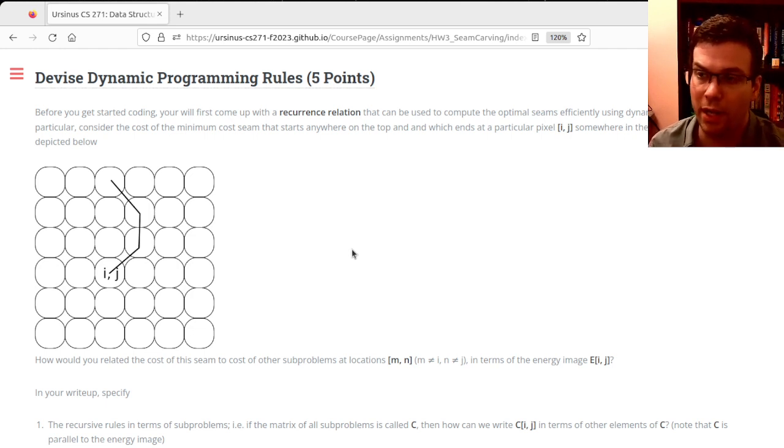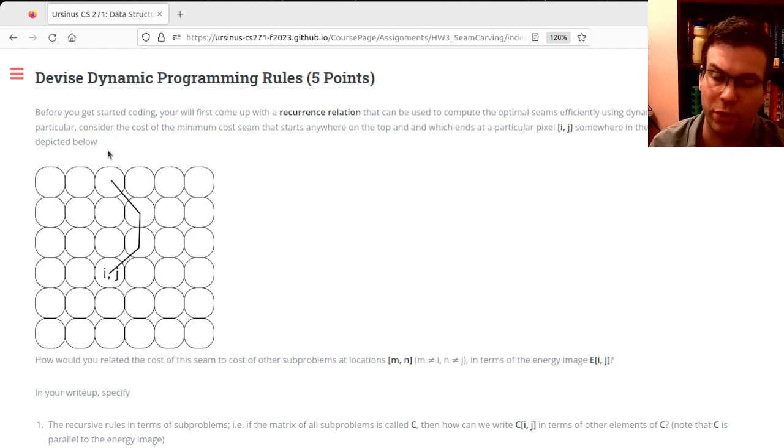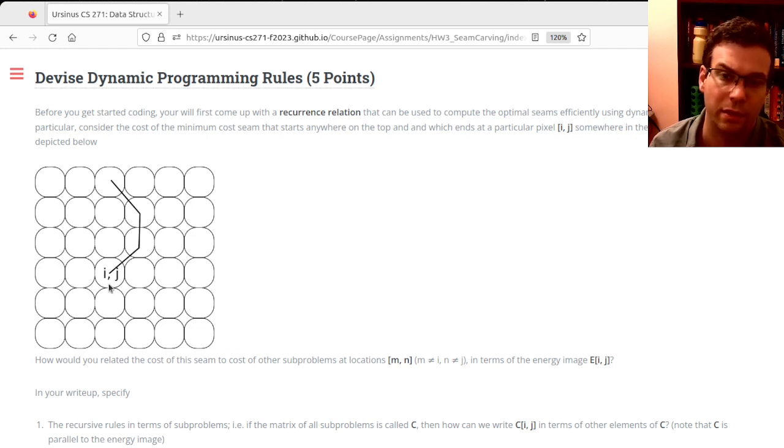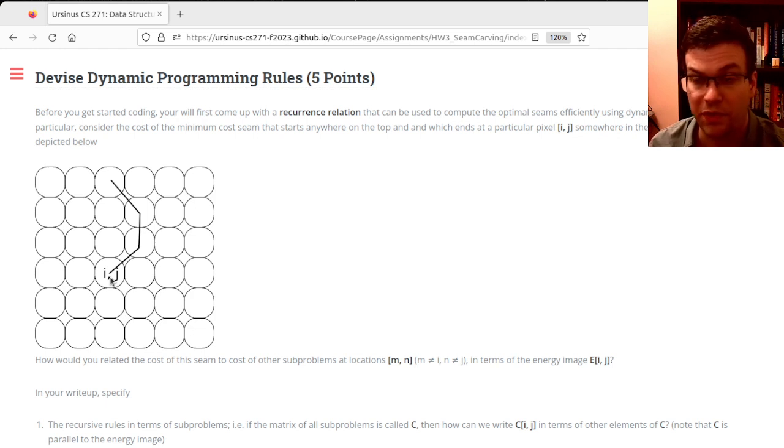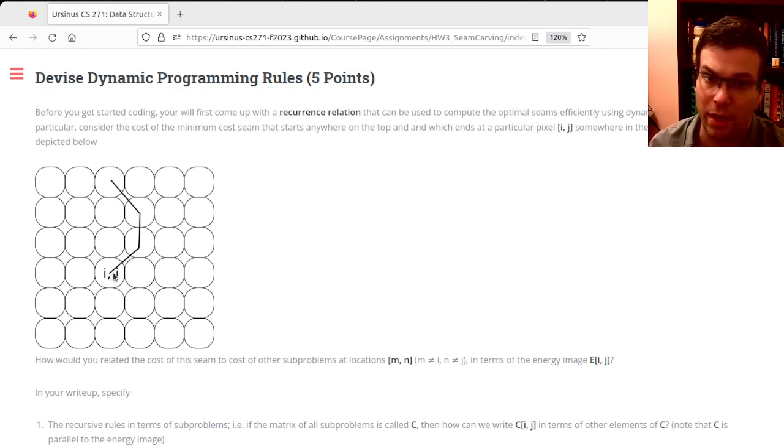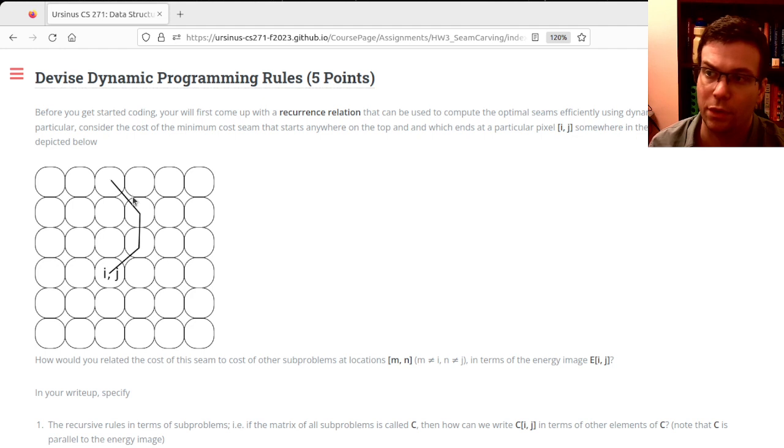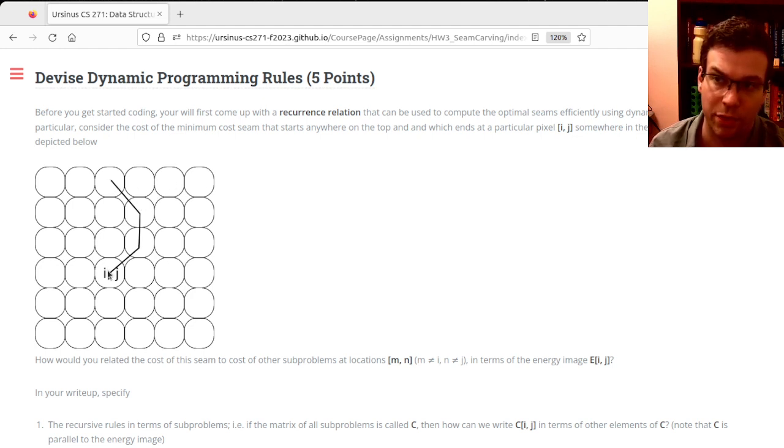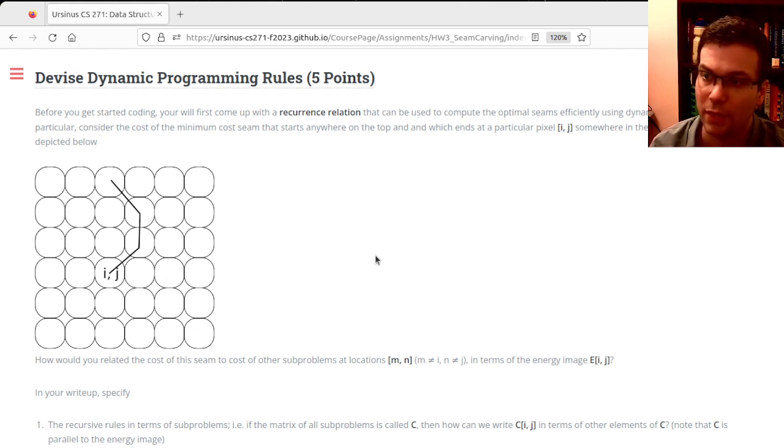Suppose I have a particular seam that started somewhere at the top and ended at this pixel location i,j. That is a subproblem: the seam ends at that pixel, and I compute the minimum cost seam—the sum of the energies over all possible seams starting at the top and ending at this particular pixel. That's subproblem i,j. If I computed all the subproblems up to a particular row, can you tell me...